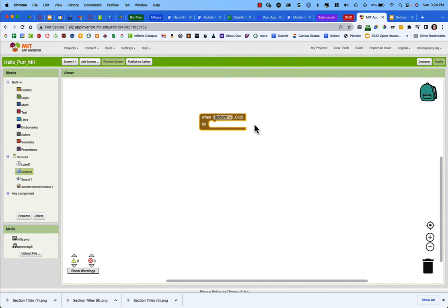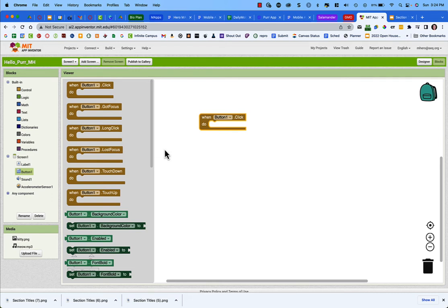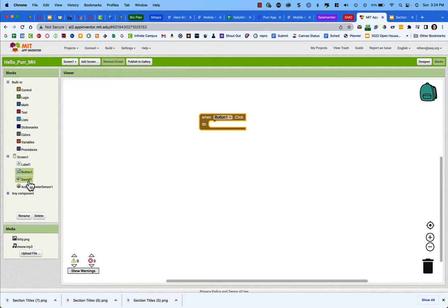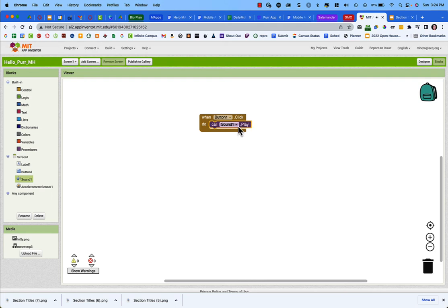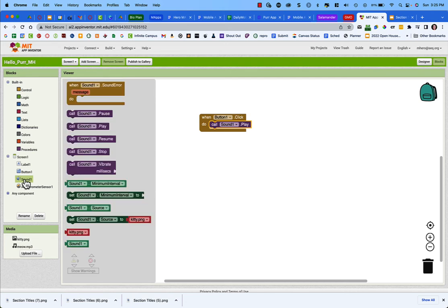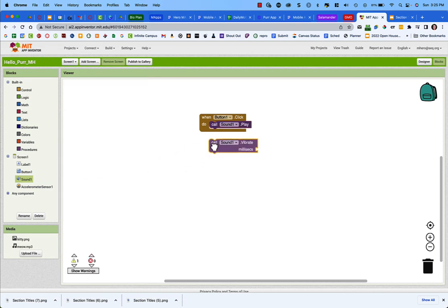When clicking the button, we want two things to happen: the cat meows and the phone purrs. From the Sound blocks, drag in 'Call Sound1 Play' — this plays the meow mp3 we assigned. Then also drag in 'Call Sound1 Vibrate' to make the phone vibrate like a purr. From the Math section, add a number block set to 500 milliseconds to define how long the vibration lasts.